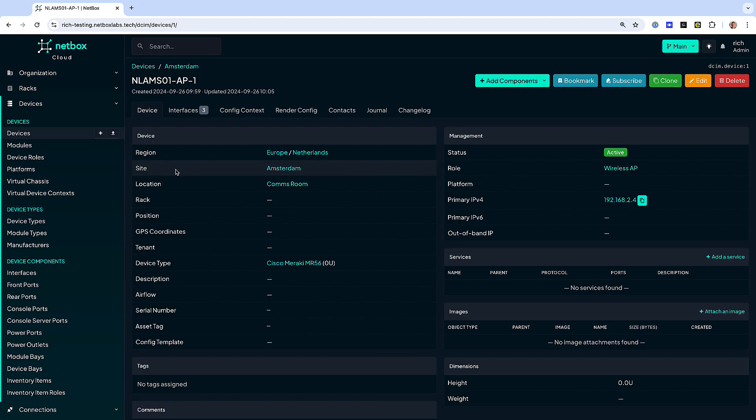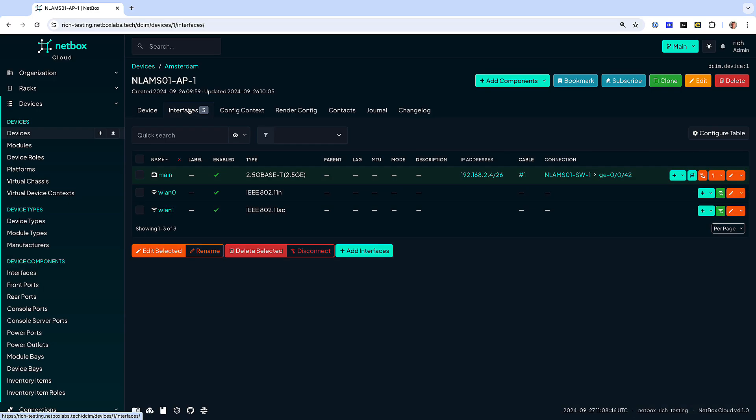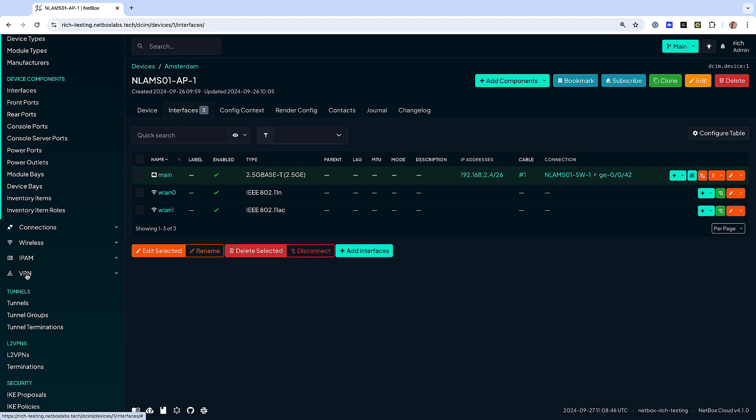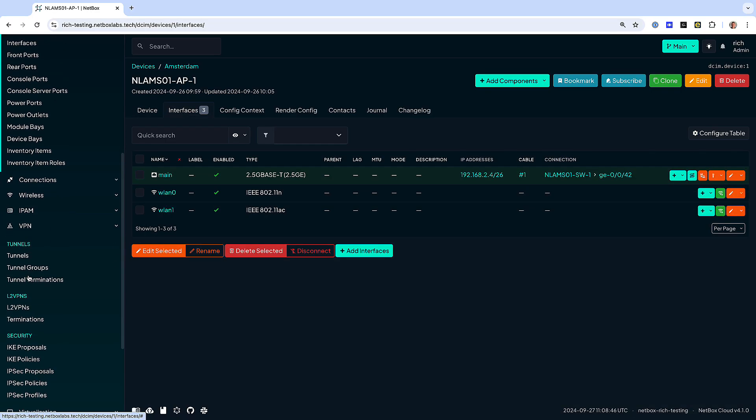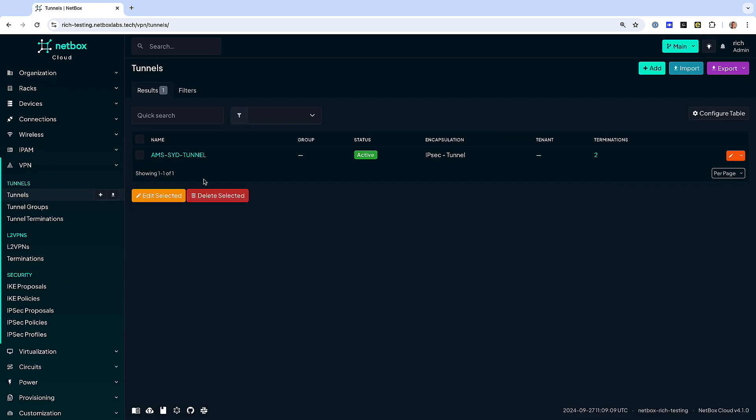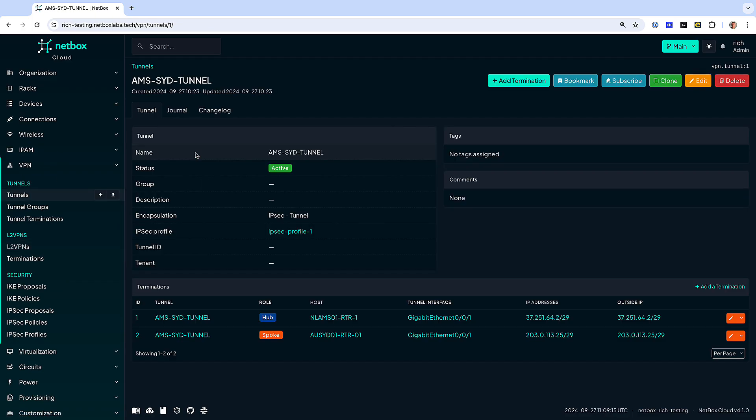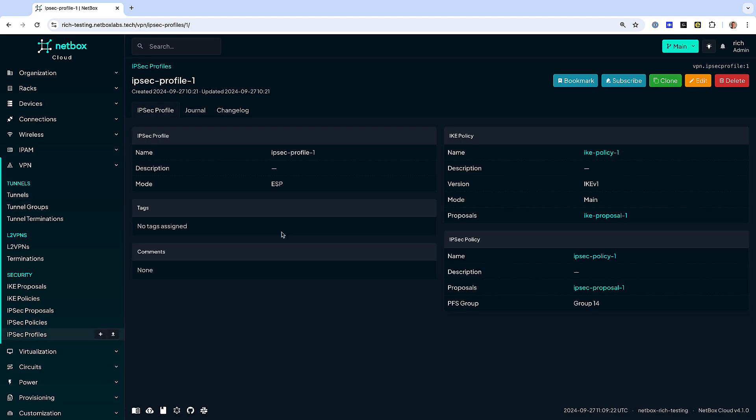Netbox is built for networks and its comprehensive data model caters specifically to the needs of network engineers and operators and makes it easy to document every aspect of your network from ASNs through to VPNs and everything in between.